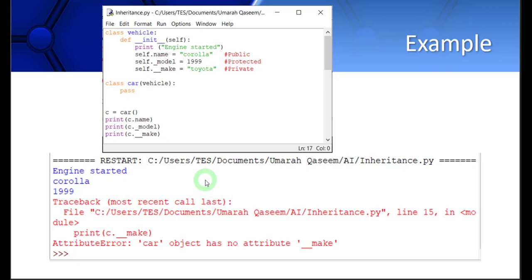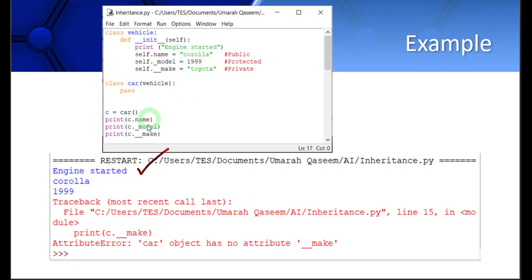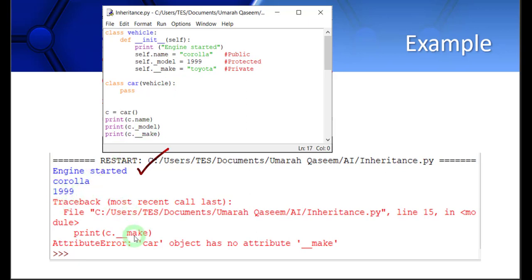The second line is print c.name. Now name is a public data member, so Corolla should be printed and that is printed. Then I tried to access a protected data member, c.model, which is protected. So 1999 should be displayed here, and that is displayed. So these two things are done.